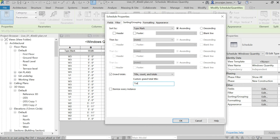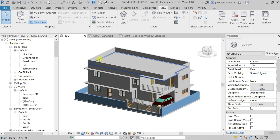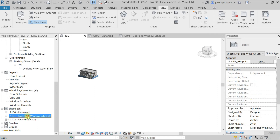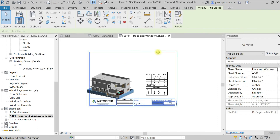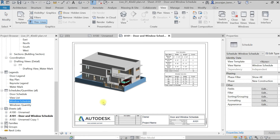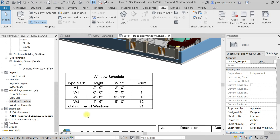Sort by Type Mark, uncheck 'Itemize every instance', and add a total. Type the total title as 'Total Number of Windows =' and click OK. You can now read the total number of windows — 21. Close the schedule. Once the schedule is ready, you can place it on the sheet. Go to the same sheet, take the window schedule, and place it there.